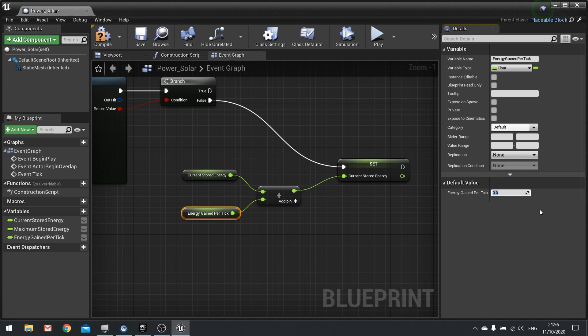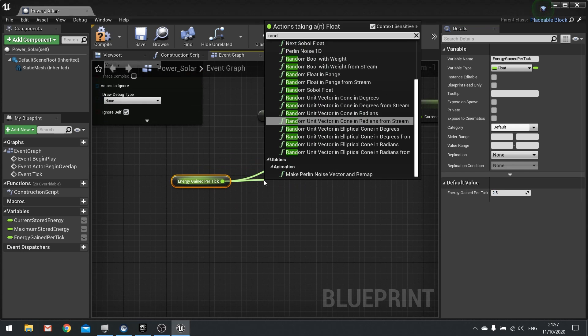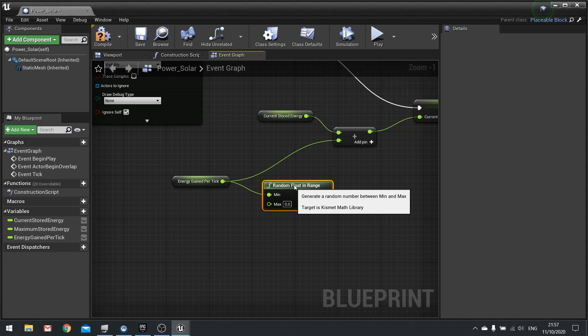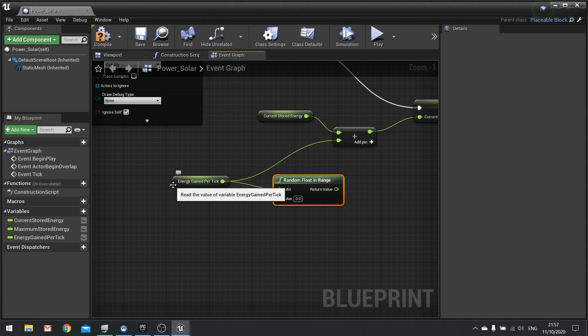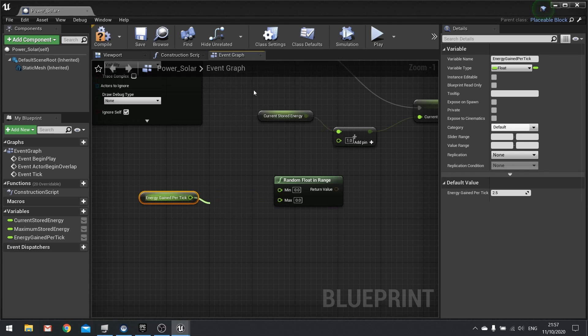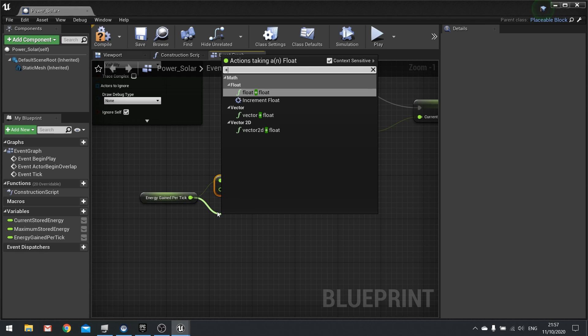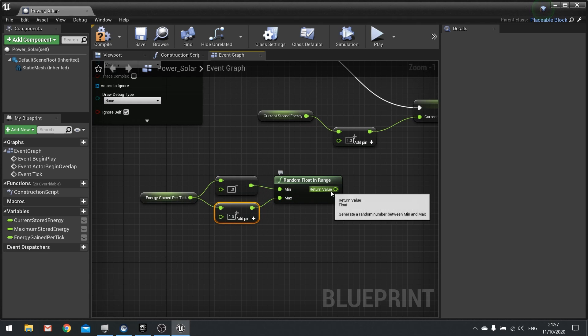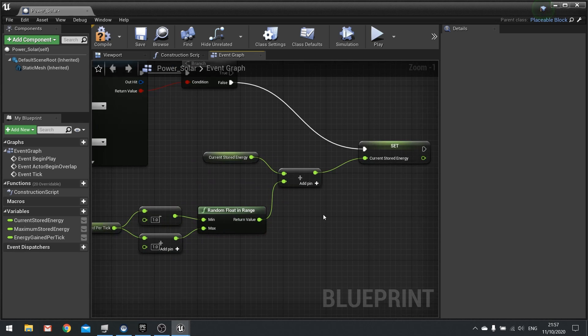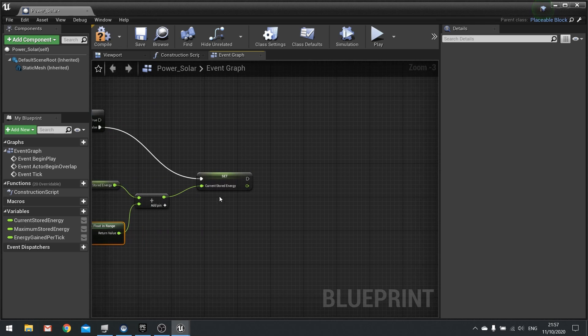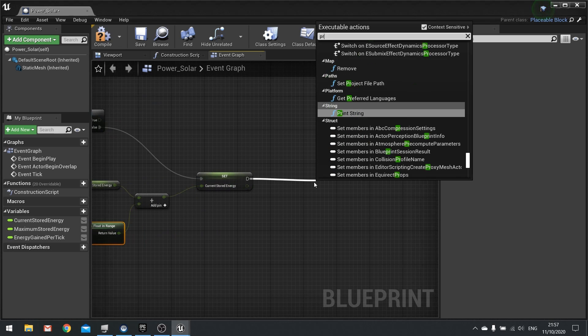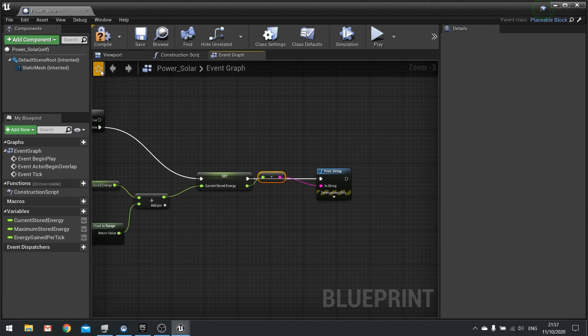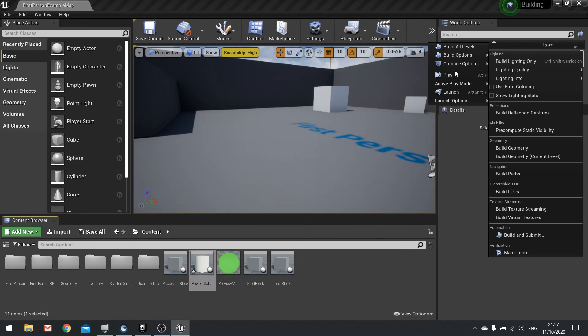So energy gain per tick we can now define our default value over here on the right hand side to be whatever we want here. So if I change this to say 2.5, there's our energy gained per tick. And if you want to randomize that we can take this and do random float in range. And we'll say the minimum is the gained minus one for example and the max is going to be plus one so you've got a little bit of variation as it generates energy. And this could be affected by things like weather if you have a weather system, day night cycle and so forth. So that'll do for that. And to see what it's doing we'll just do a print string and print out the energy that we're gaining.